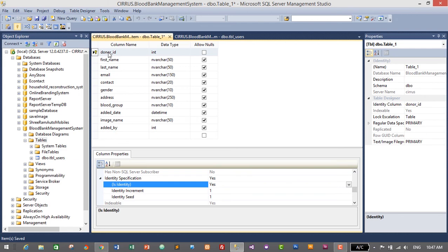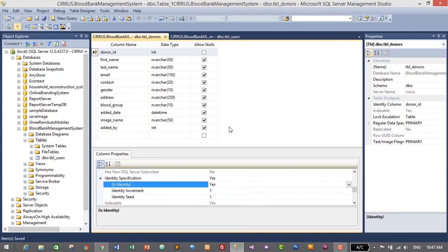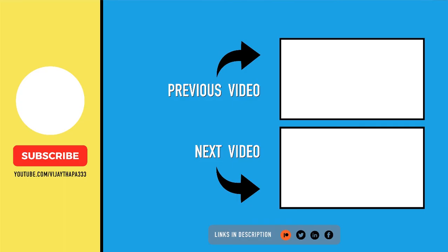Let's save the table by pressing Ctrl+S and give it the name 'tbl_donors'. Click OK. We have successfully created the database and tables for users as well as donors. In the next episode we will connect this database with our application in Visual Studio. Thanks for watching — if you liked this video, don't forget to like, share, and subscribe. Comment if you have any questions and I'll reply as soon as possible. Thank you, see you soon!